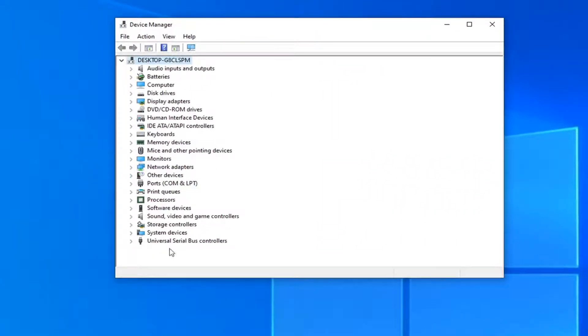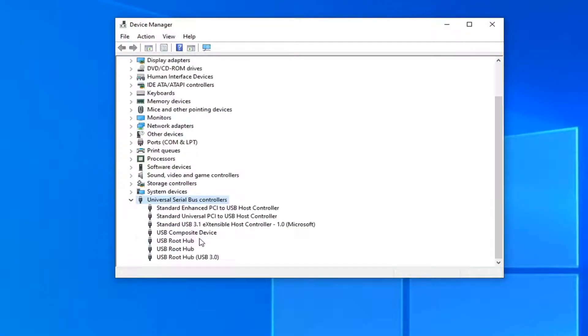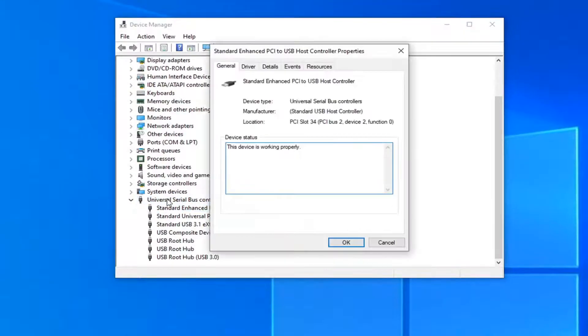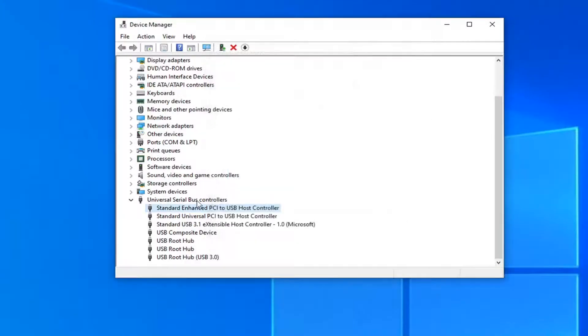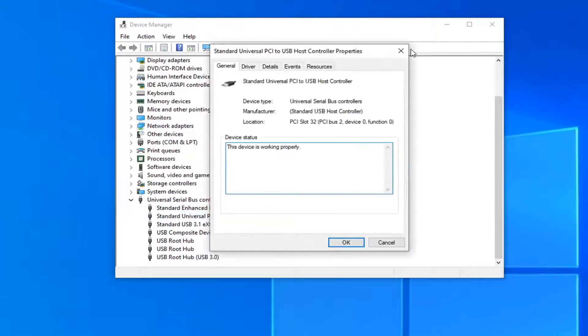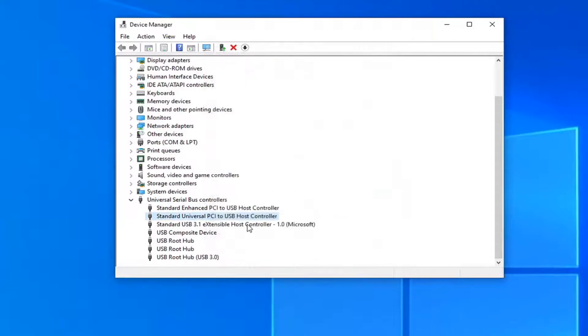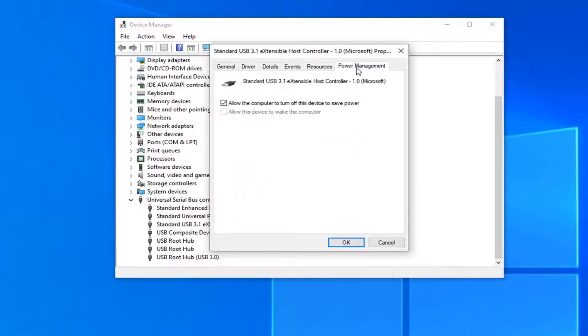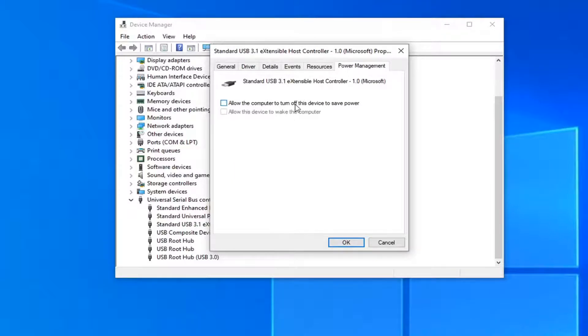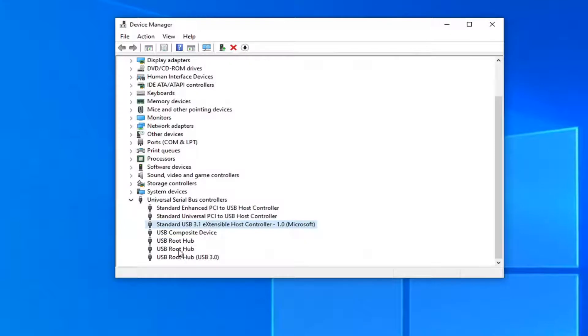Expand the Universal Serial Bus Controllers section at the bottom and double-click on every item listed underneath it. Try to locate a Power Management tab. If you don't see one, just skip it and go to the next one. Once you find one that has Power Management, uncheck the option that says 'Allow the computer to turn off this device to save power.' Then select OK.